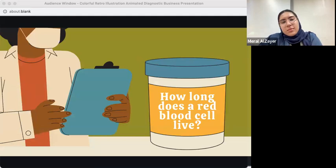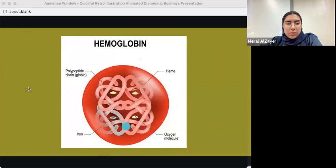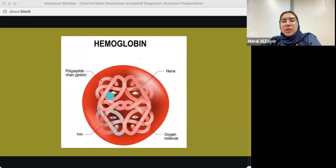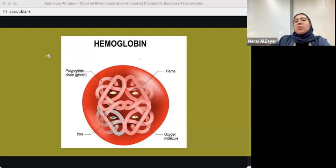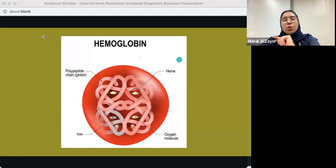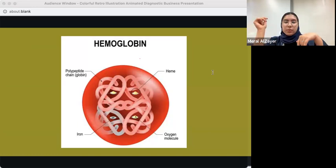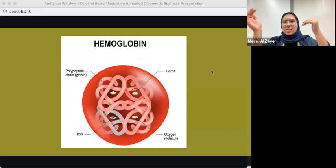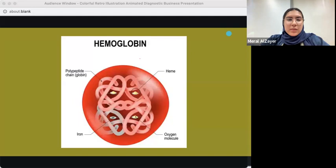How long does a red blood cell live? A red blood cell lives for 120 days. Hemoglobin is the iron-containing protein inside the red blood cell that is responsible for oxygen delivery to the tissues. The normal hemoglobin level for males is 13.8–17.2 g/dL, and for females it's 12.1–15.1 g/dL — lower in females due to the menstrual cycle.